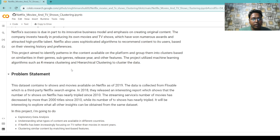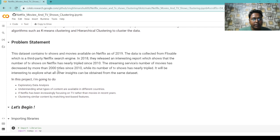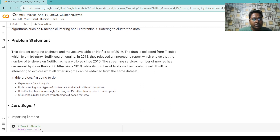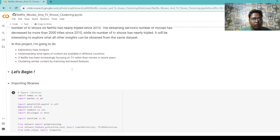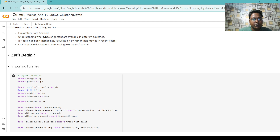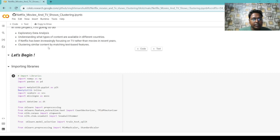This project aims to identify patterns in the content available on the platform and group them into clusters based on similarity in their genres. The dataset contains TV shows and movies available on Netflix as of 2019. The data is collected from Flixable, which is a third-party Netflix search engine. In 2018, they released a report showing that the number of TV shows on Netflix nearly tripled since 2010. In this project, I will do exploratory data analysis, understand what type of content is available in different countries, whether Netflix has been increasingly focusing on TV rather than movies, and cluster similar content by matching text-based features.